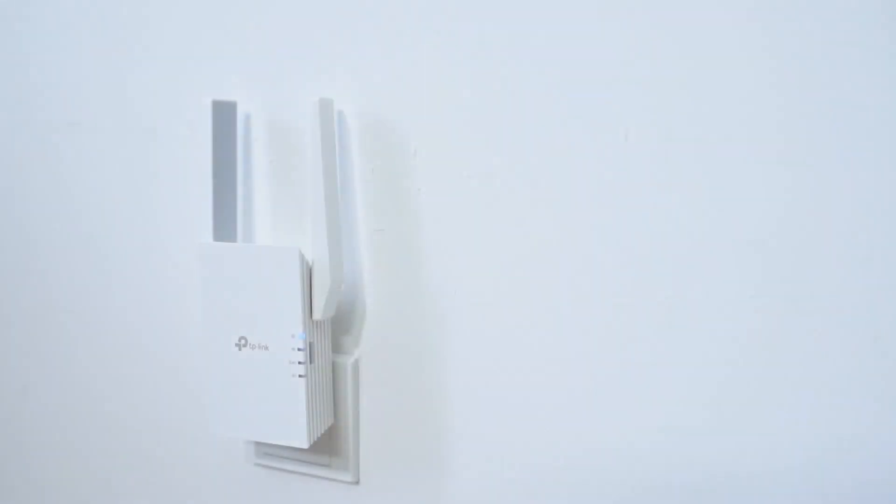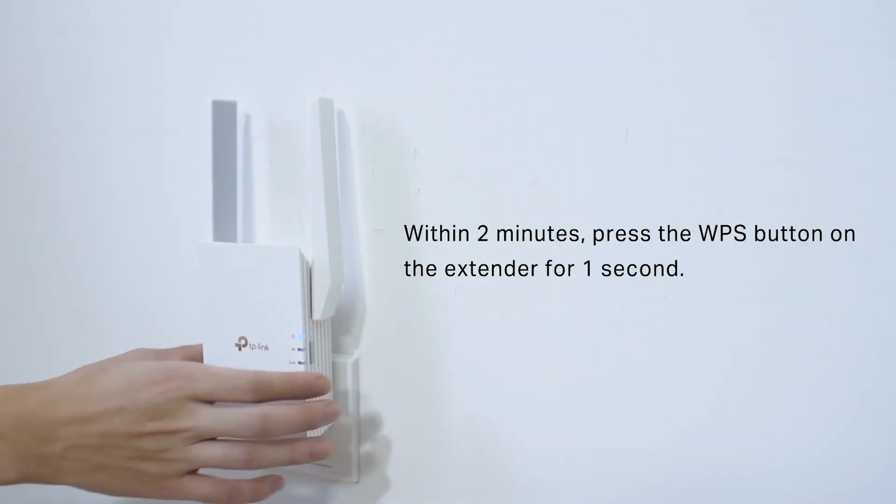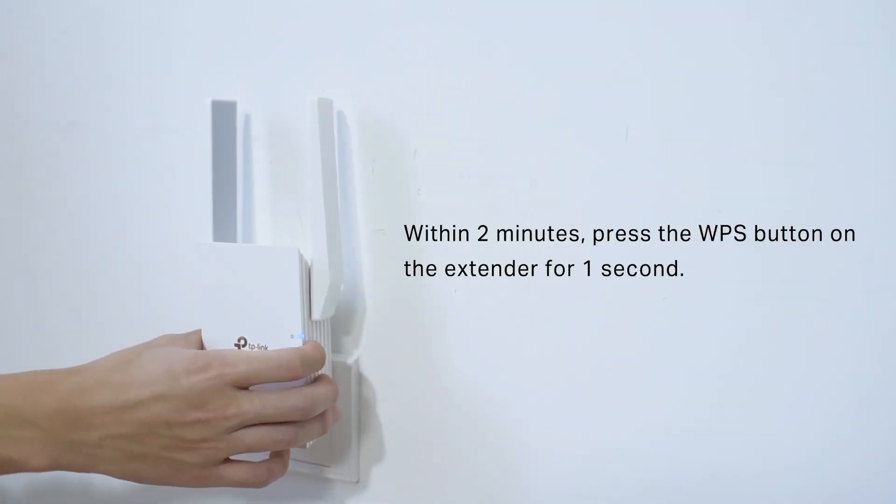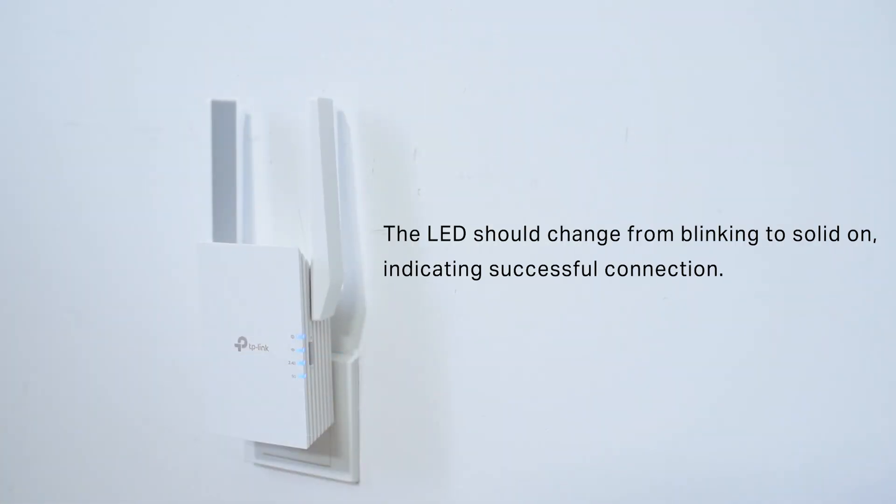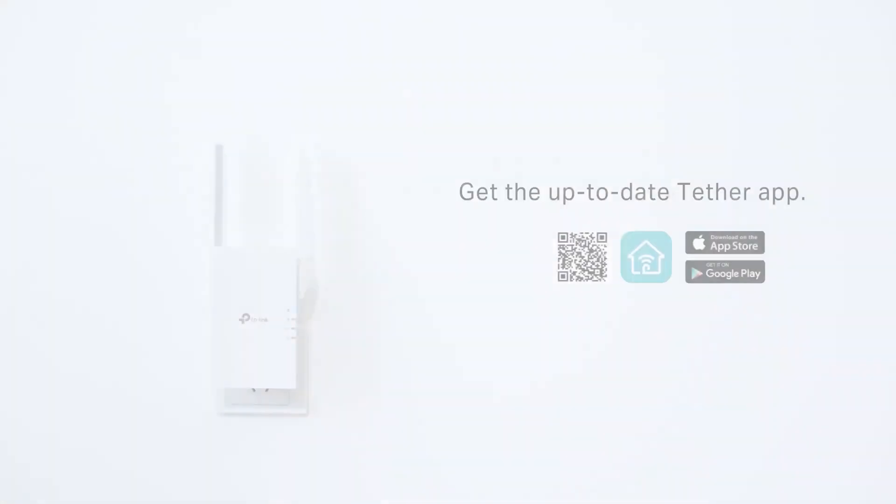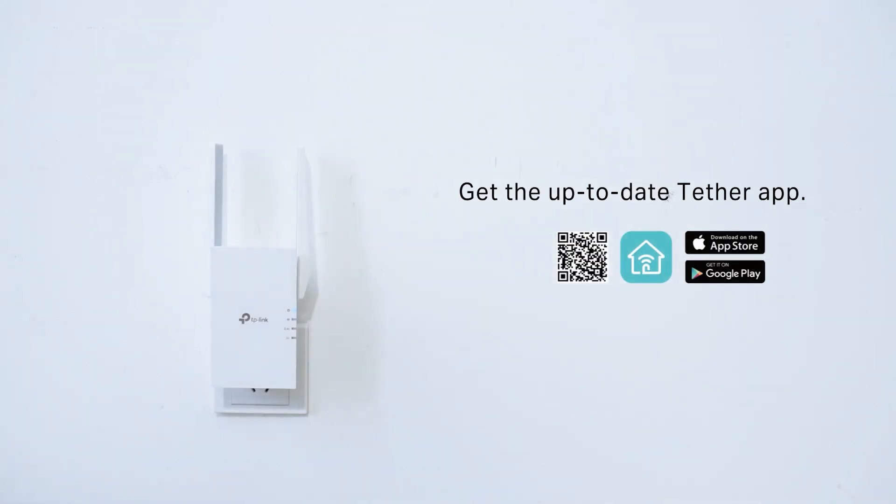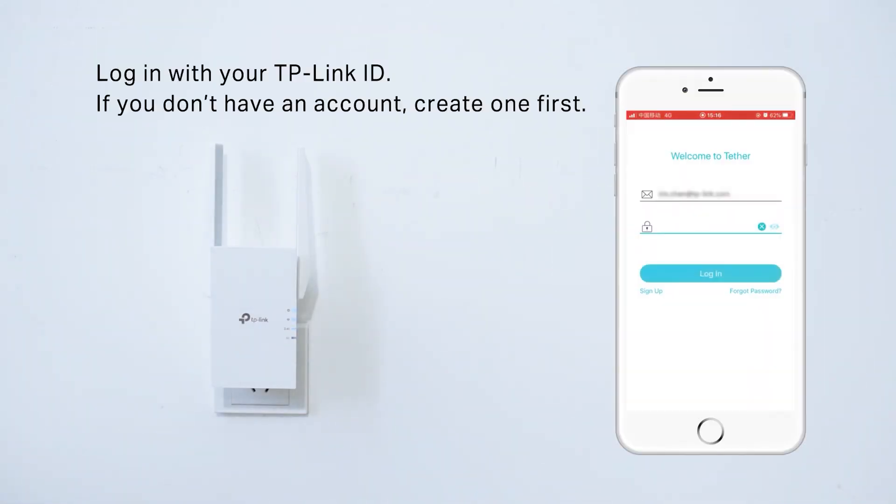Press the WPS button on the RE505X and the router to connect the devices. Use the Tether app, available for both iOS and Android, or web-based interface to complete the setup.